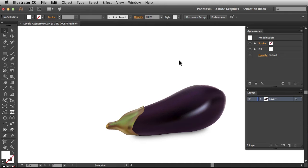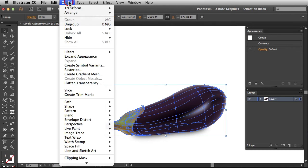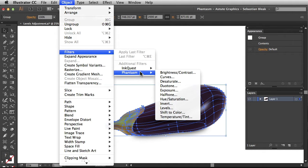If you want to apply this as a permanent uneditable adjustment, just select your artwork, go into the object menu, find filters, phantasm, and then choose levels.